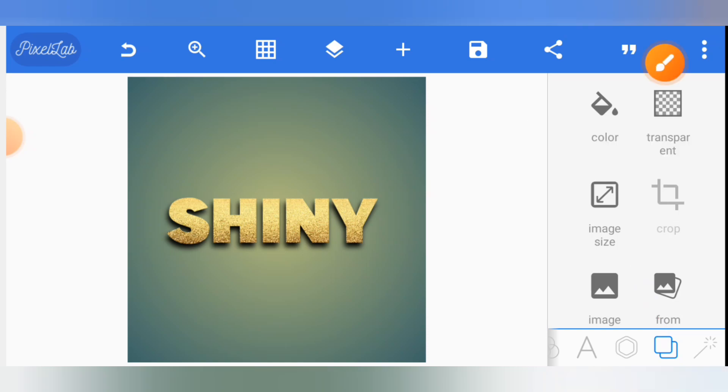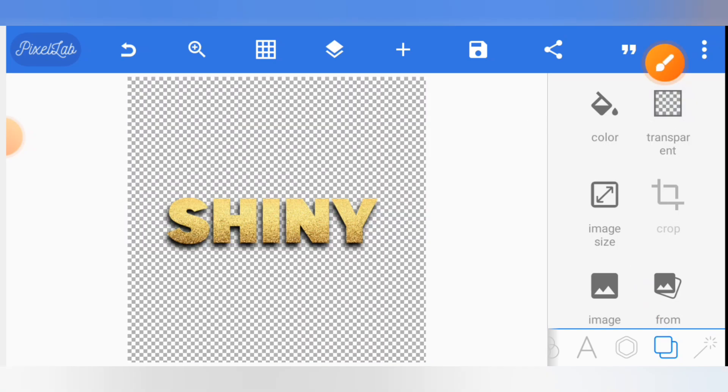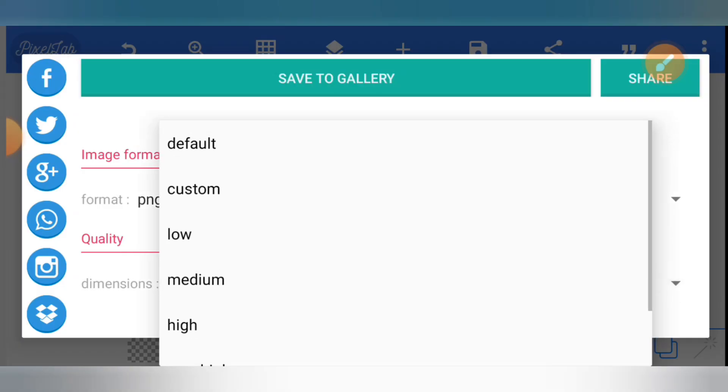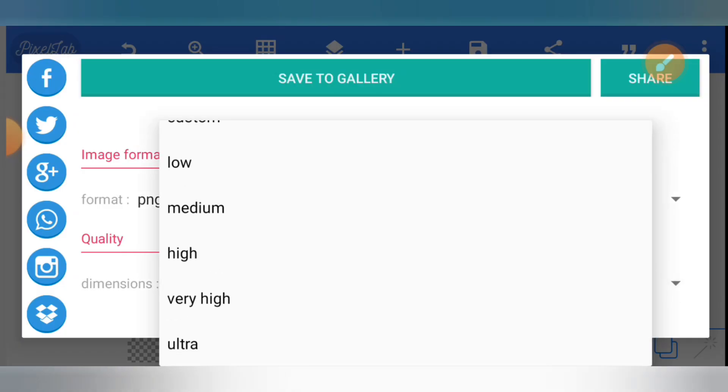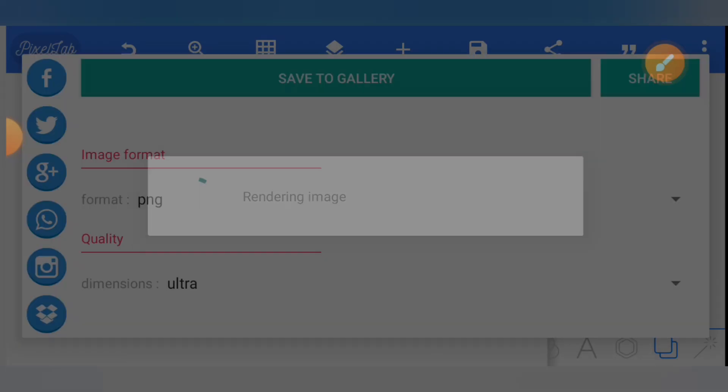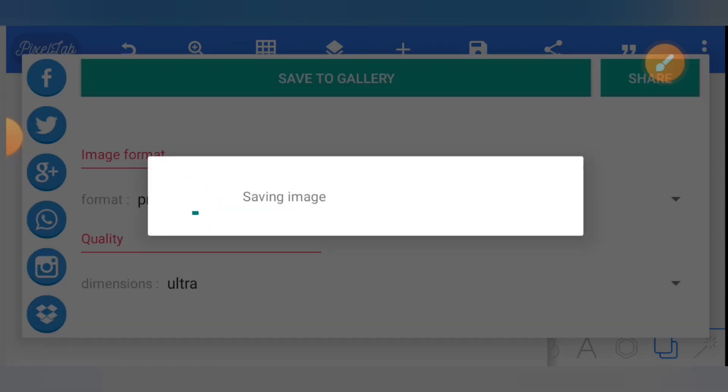Then you click on transparent. That will enable you to save in PNG format for you to use on other designs. Once you click on transparent, you can then click on the save, select the highest possible dimension which is ultra, then you can click on save to gallery and then you have it.